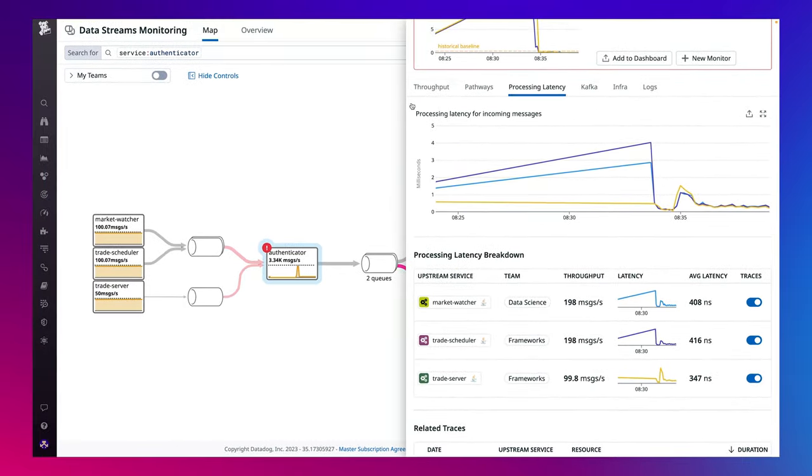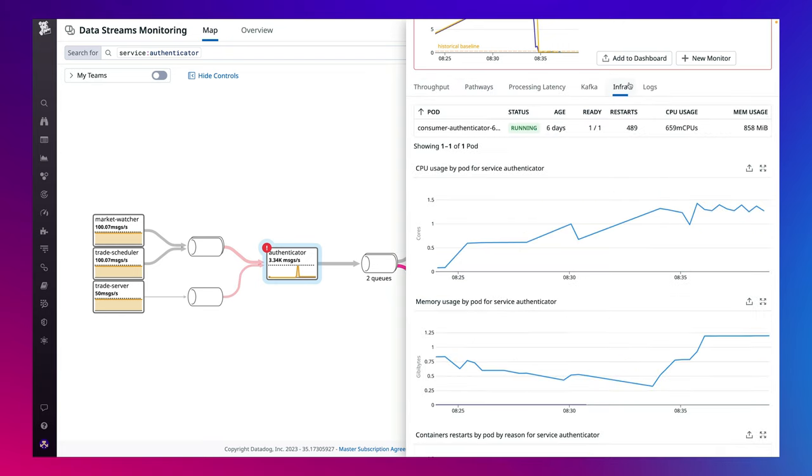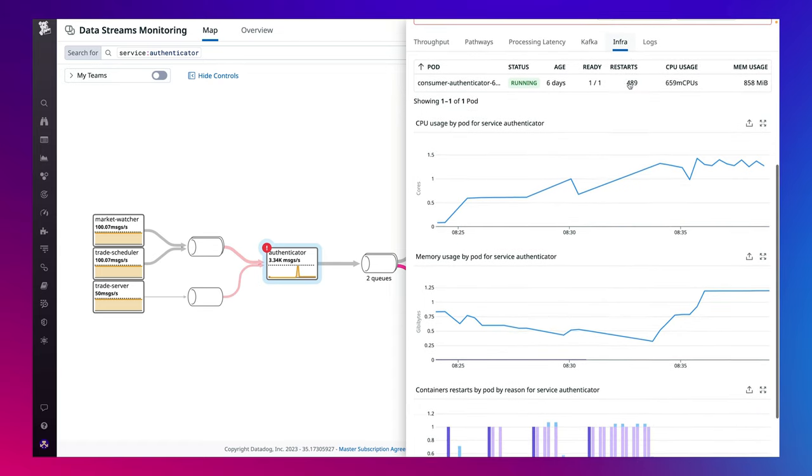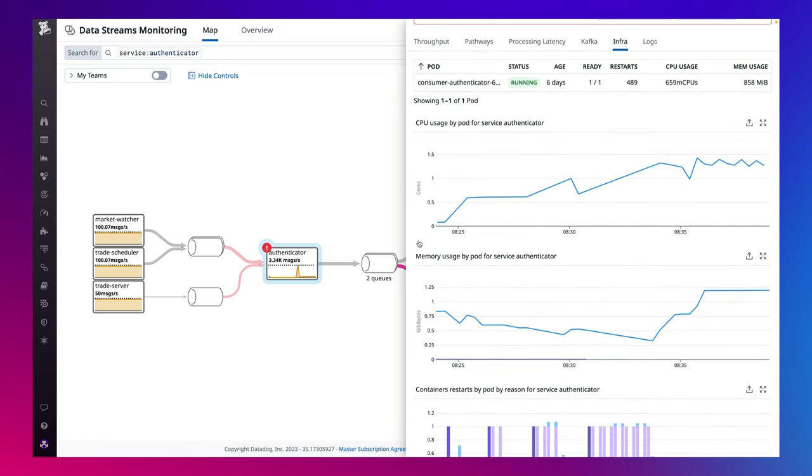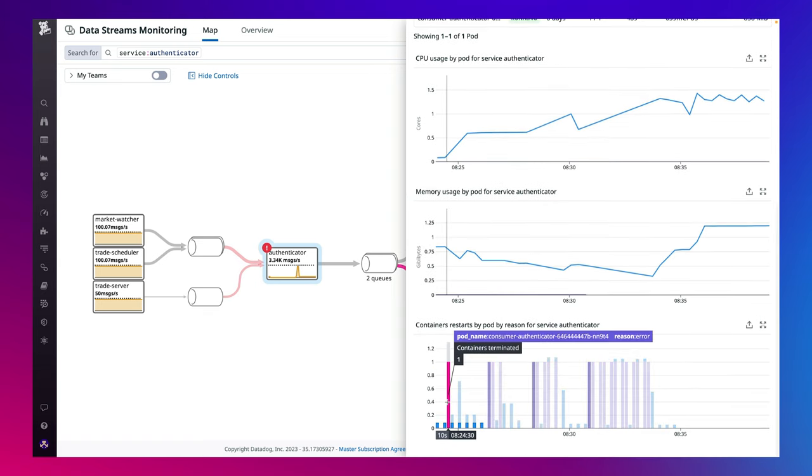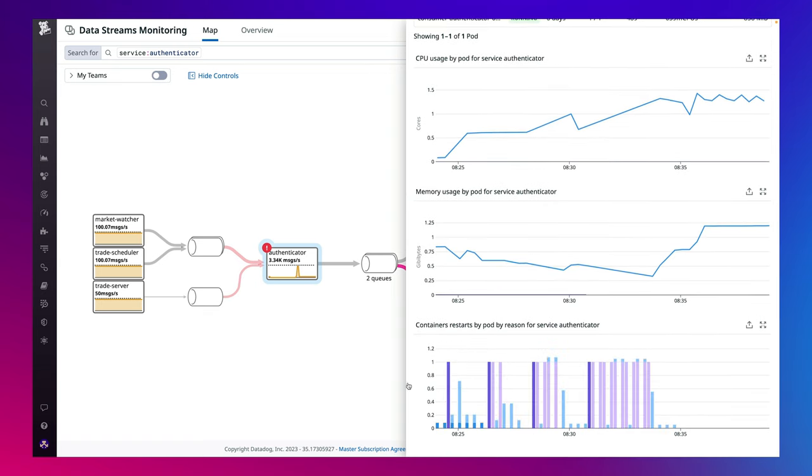Finally, to determine if the issue originated from the underlying infrastructure powering your services, you can pivot to the info tab. Here you can check if CPU or memory usage of your pods are reaching its limits or if the container restarts are preventing your consumer services from reading messages.